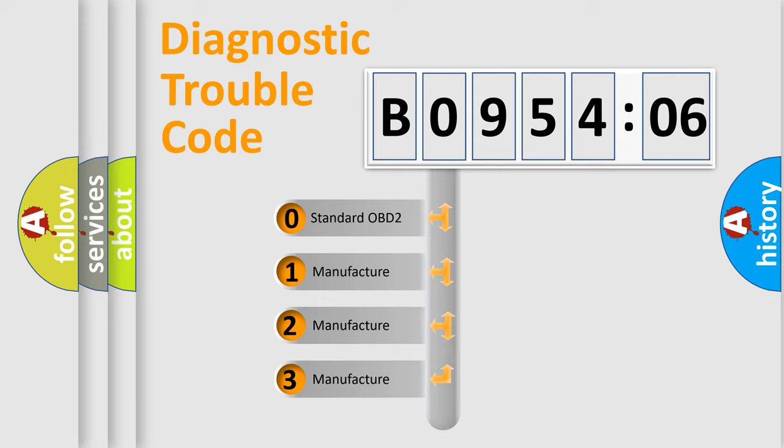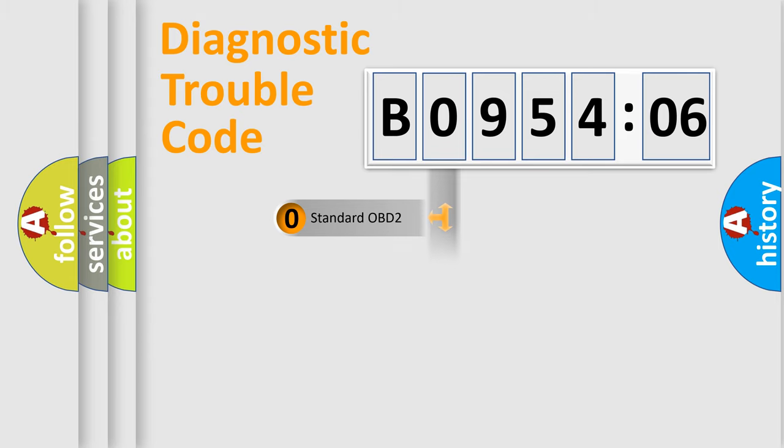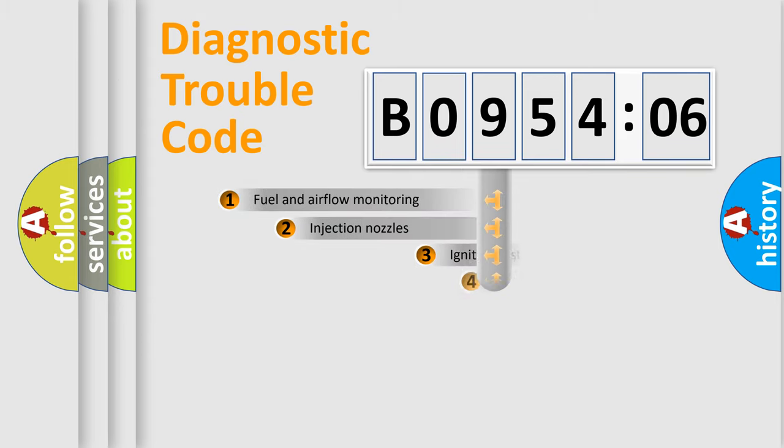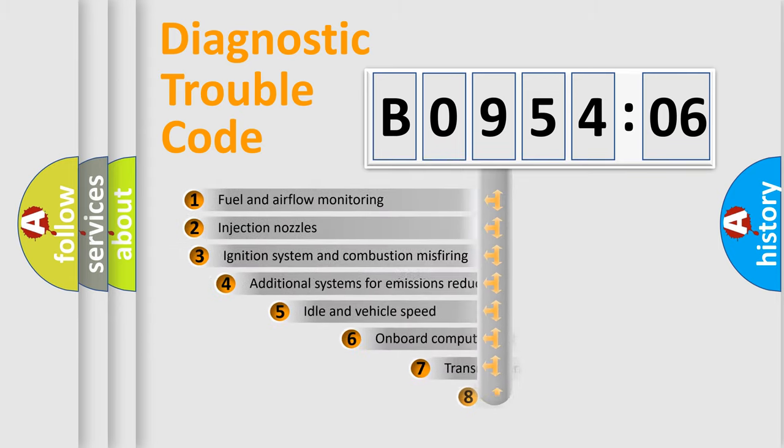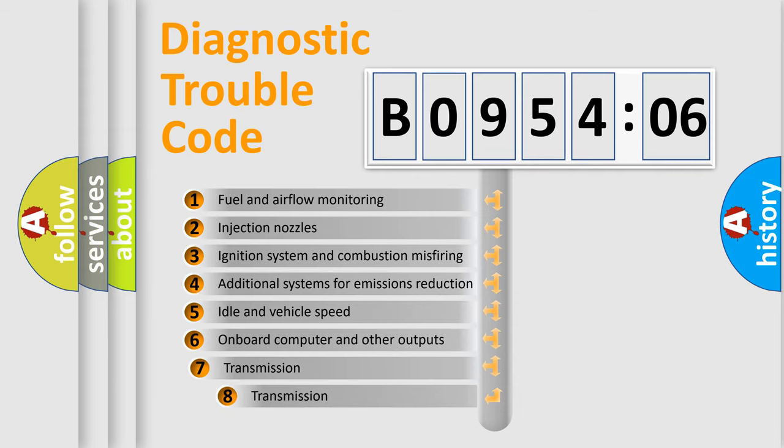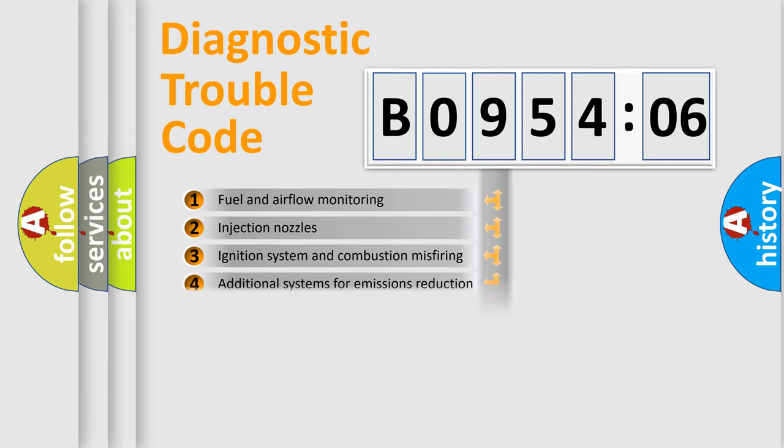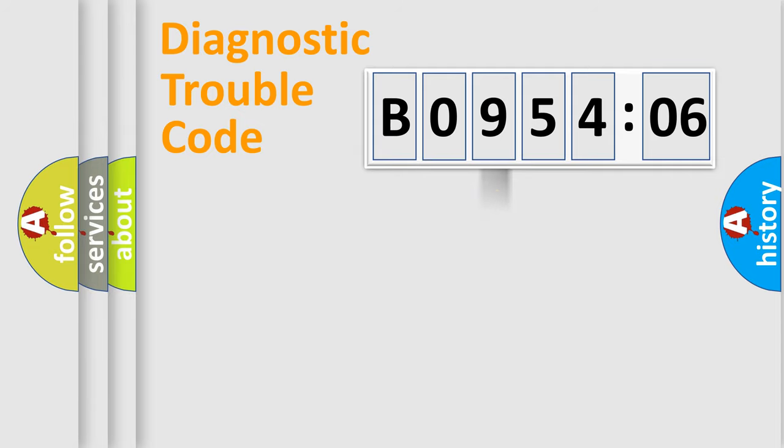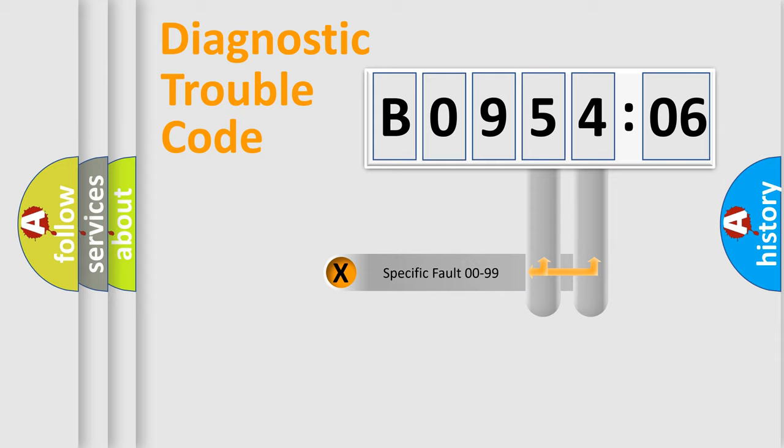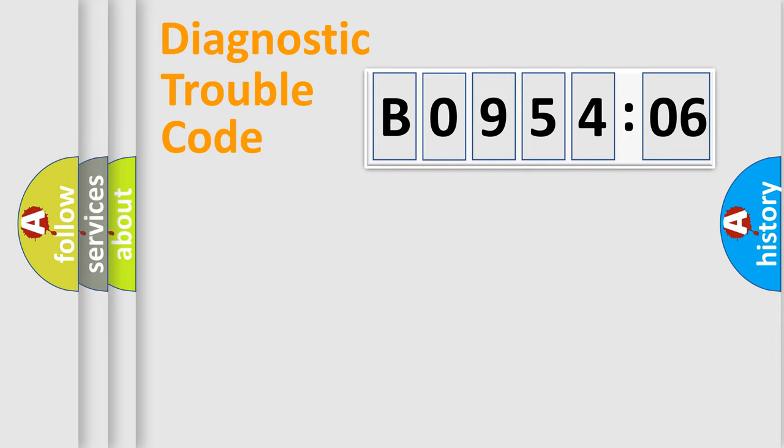If the second character is expressed as zero, it is a standardized error. In the case of numbers 1, 2, 3, it is a more specific expression of the car-specific error. The third character specifies a subset of errors. The distribution shown is valid only for the standardized DTC code. Only the last two characters define the specific fault of the group.